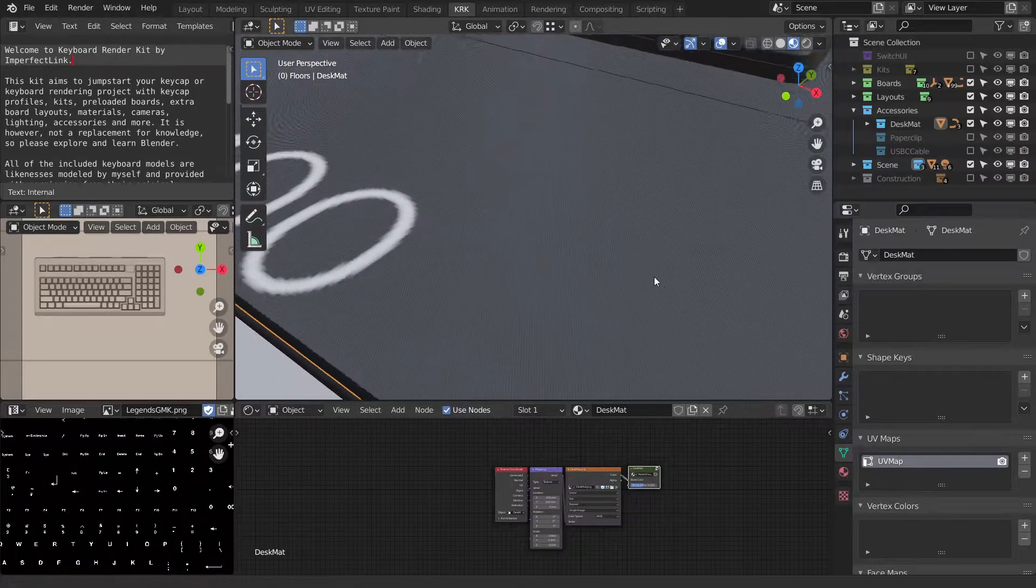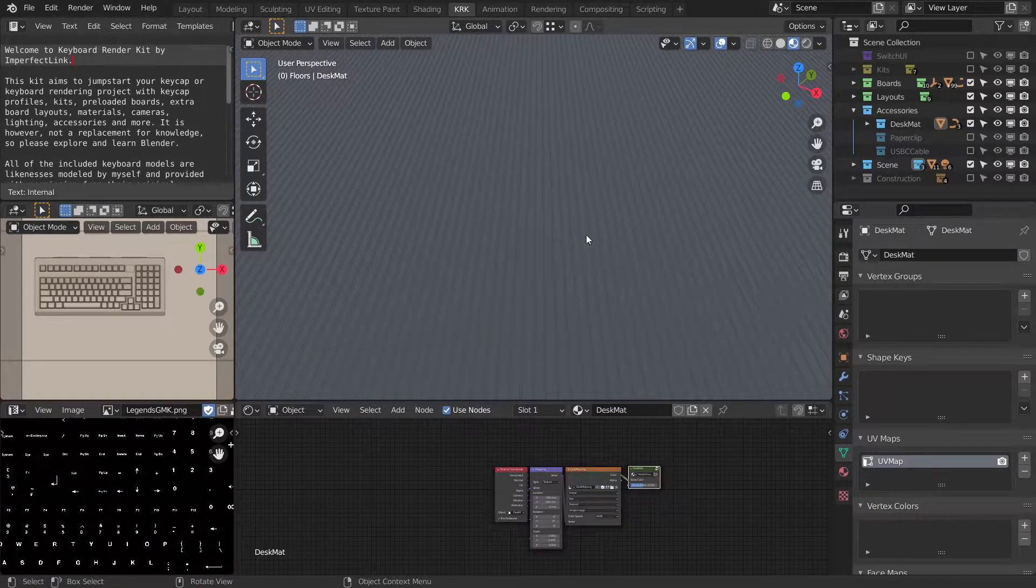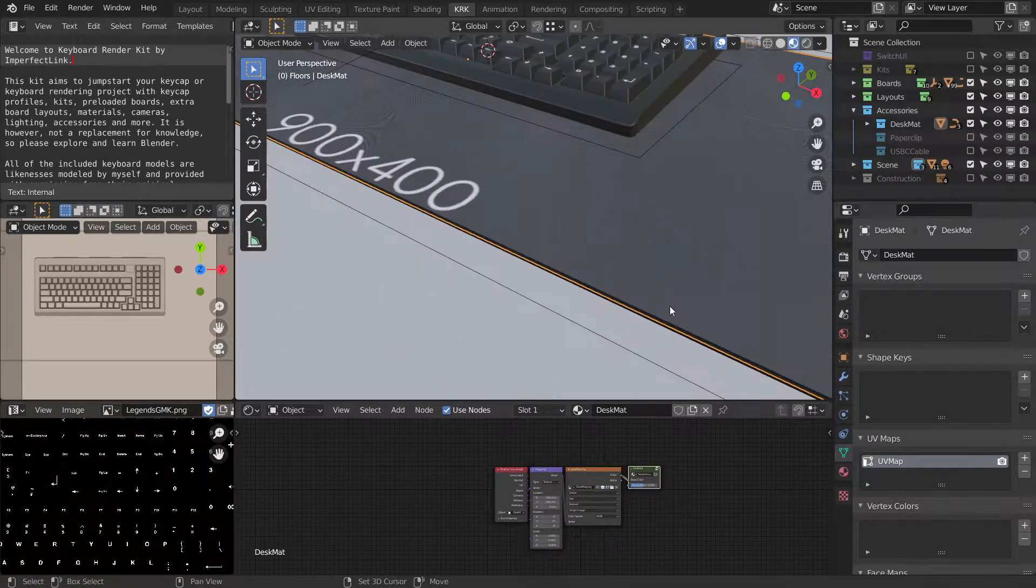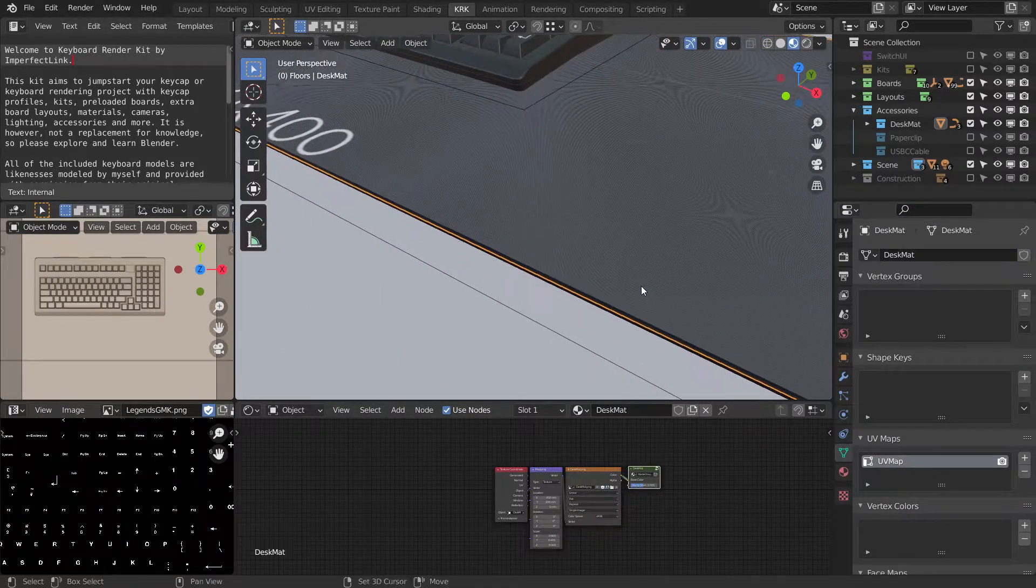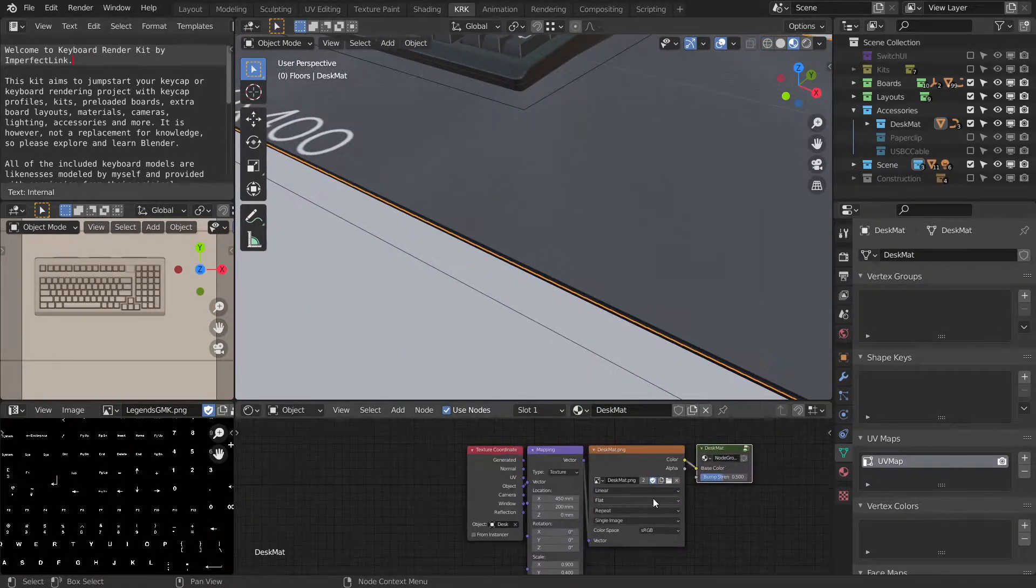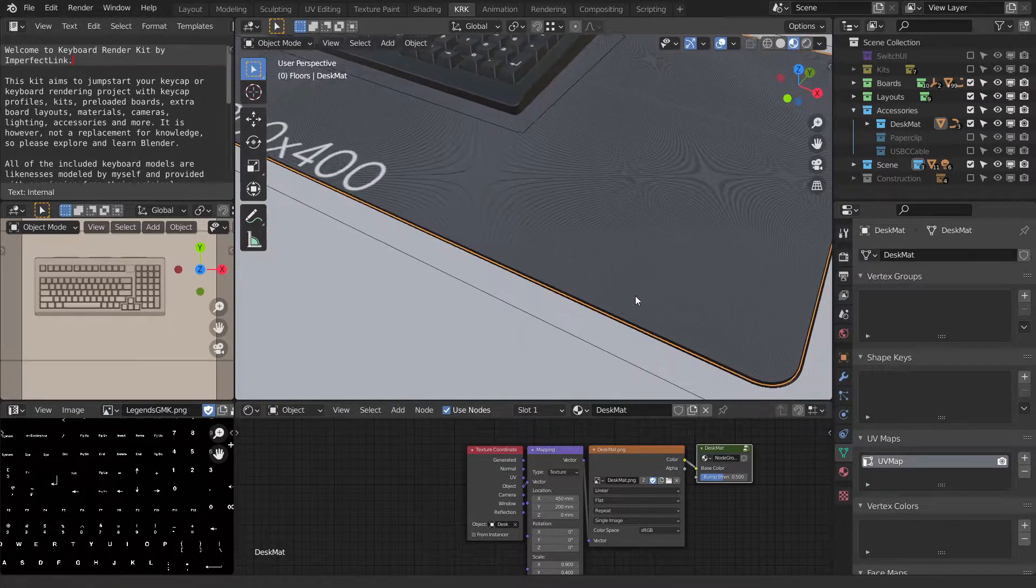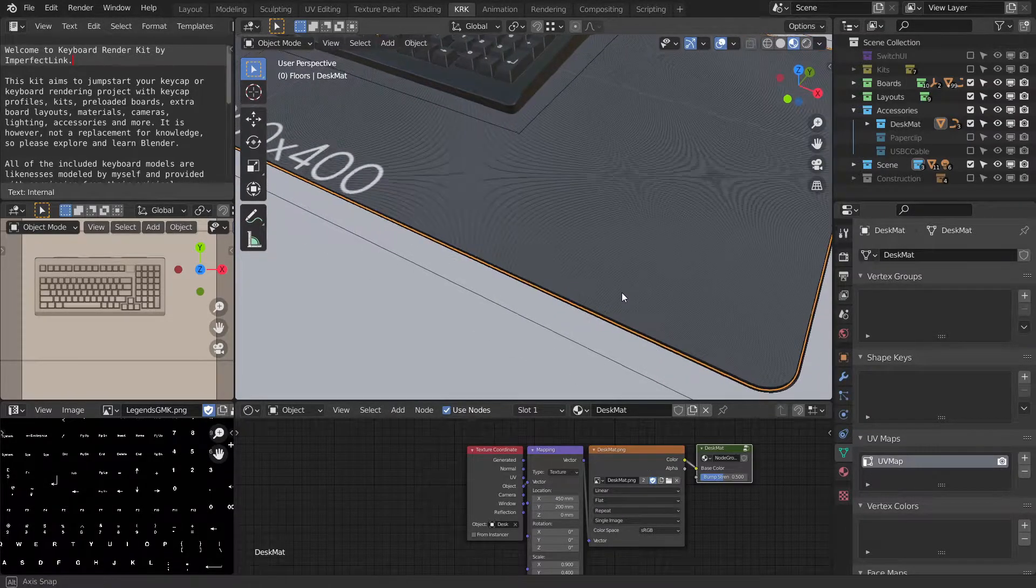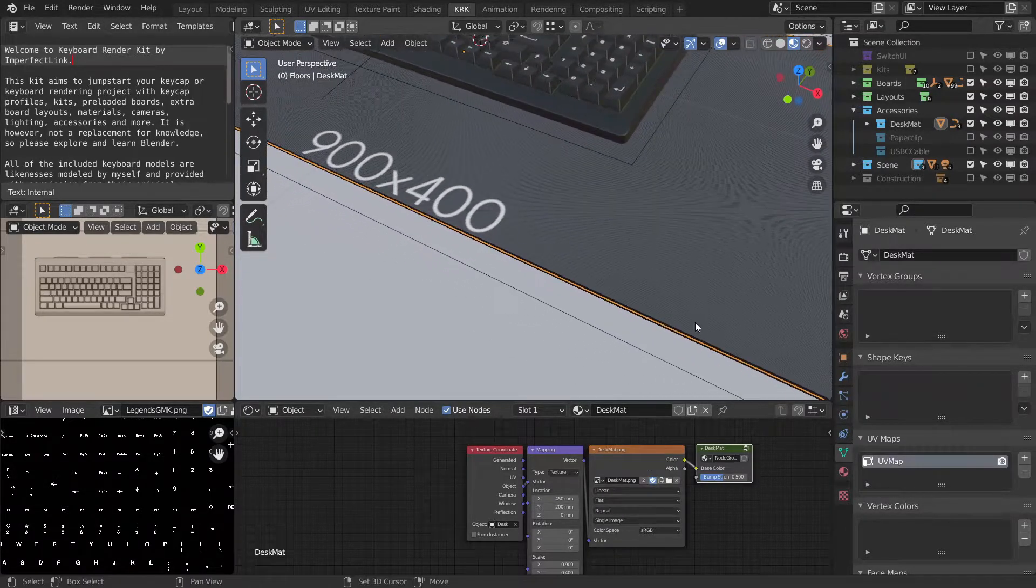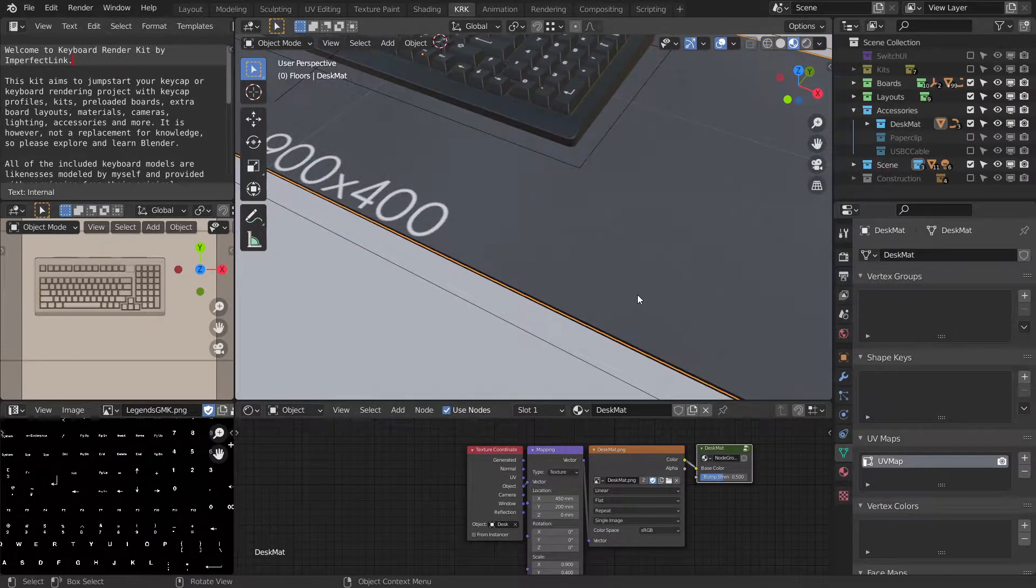If you zoom way in, you'll see a bit of a pattern there. And this pattern is the desk mat.